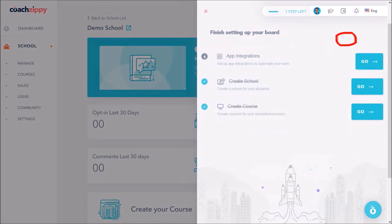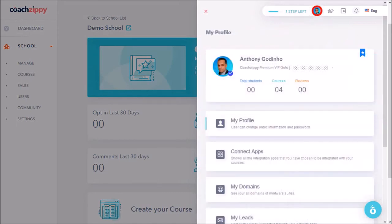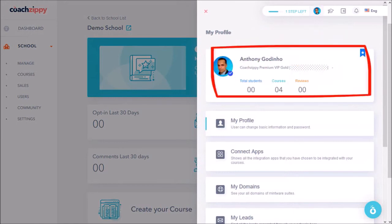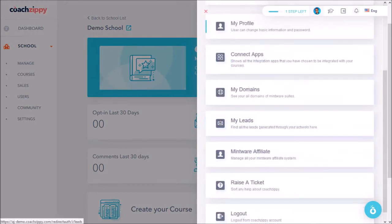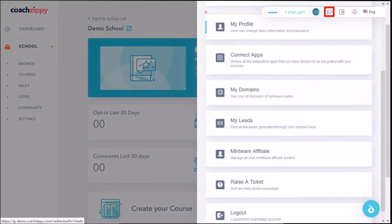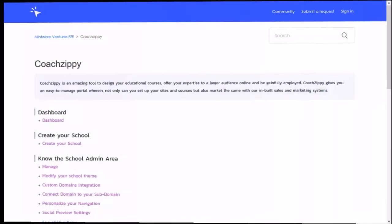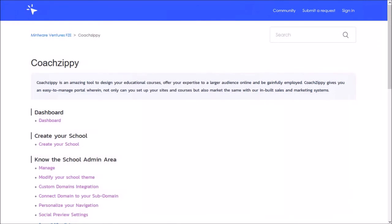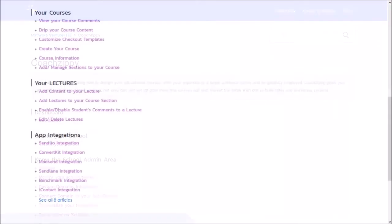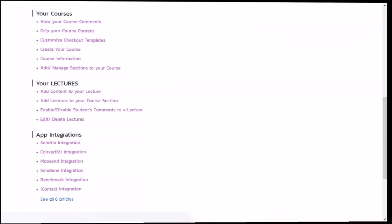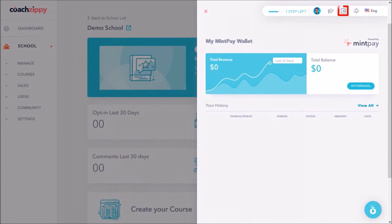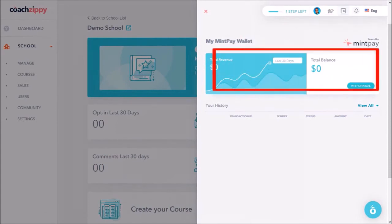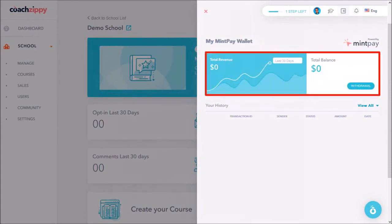In the profile section it will give a quick snapshot here and down below you will see several quick links. The tutorial section will open a new tab where you'll find an extensive knowledge base. The wallet section is the proprietary Mintware payment system and I'll cover this in a separate video.